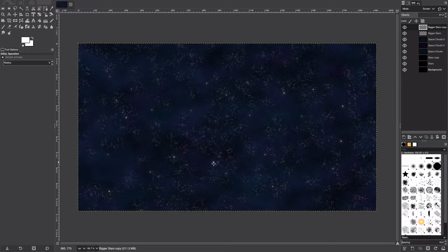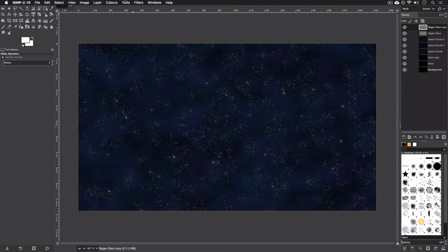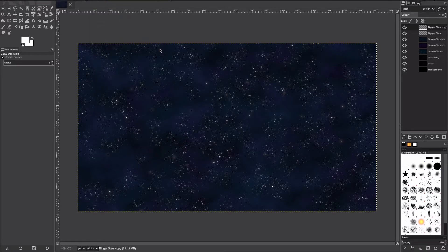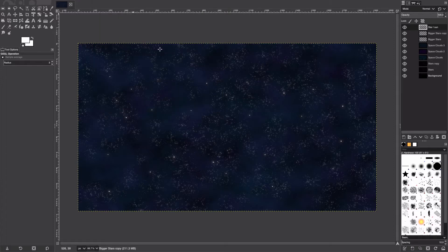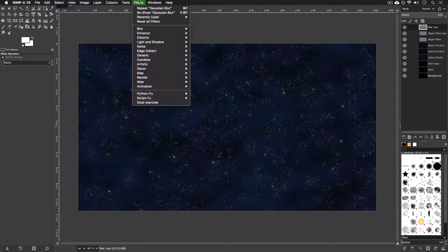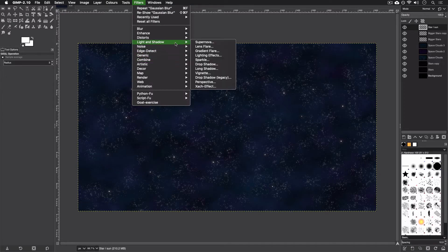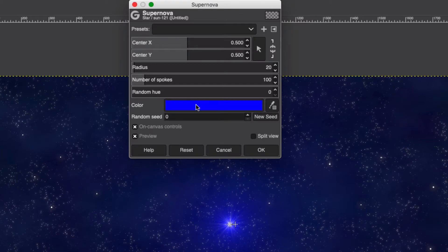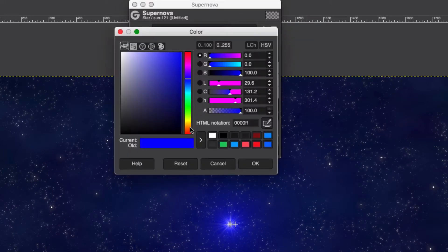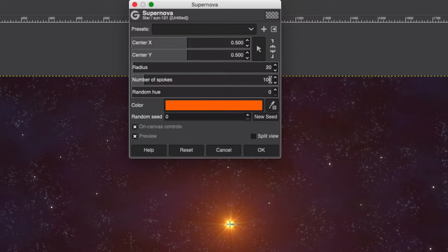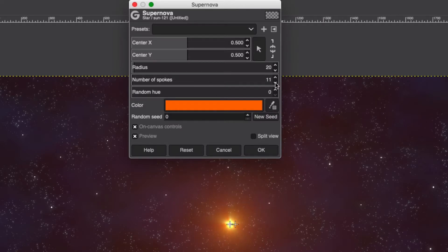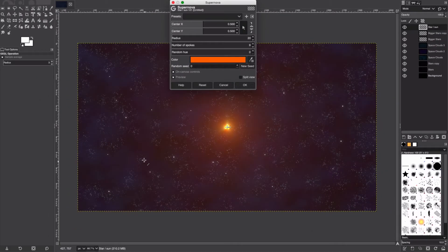Our next step is going to be adding our large star or our close-up sun. We're going to Layer, New Layer, we're going to call this our Star or Sun, whatever you want to call it. We're going to go to Filter, Light and Shadow, Supernova. As I said before, I'm going to go for an orange one. Hit OK, turn the spokes almost all the way down to below 20. I'm going to set mine to probably like 9.